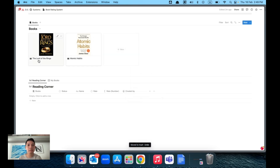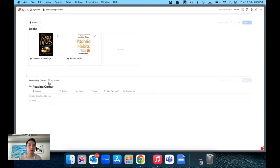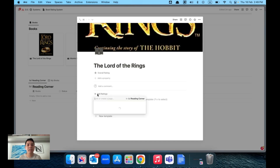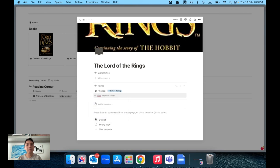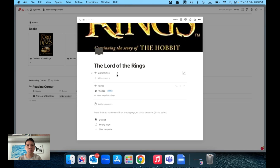The idea is that you create all your books inside the Books database. In our example we have two books: Lord of the Rings and Atomic Habits. Users don't need to go through the database directly — they just expand a book, like Lord of the Rings, and at the bottom there's an 'Add Ratings' option. They click 'Add New', type in their name, and select a rating from one to five.